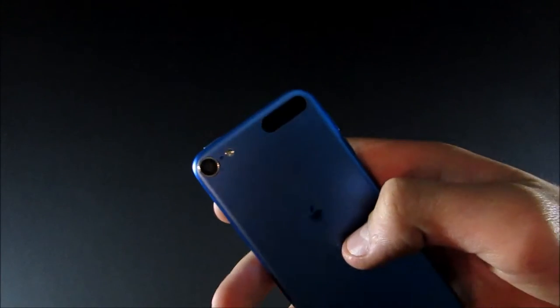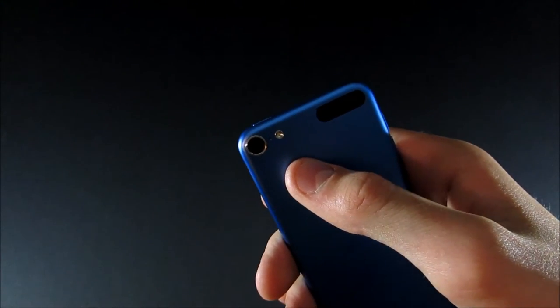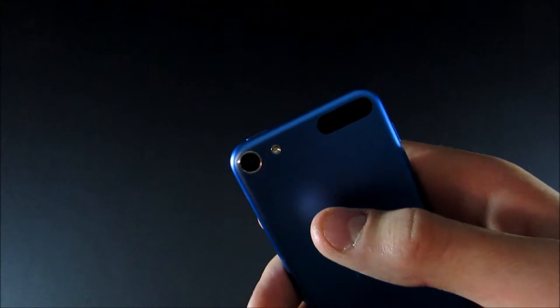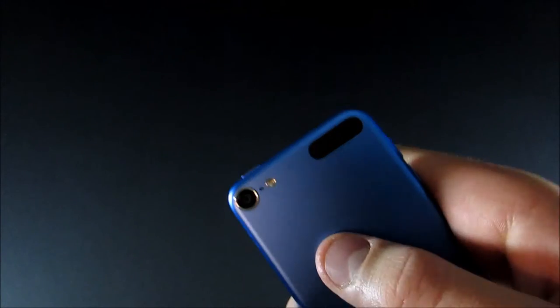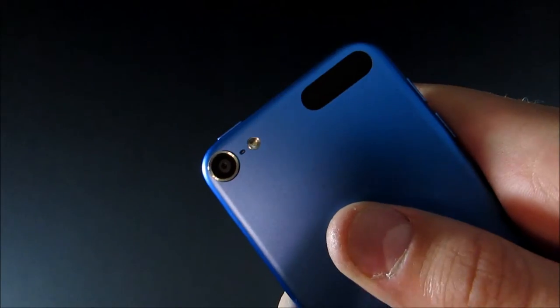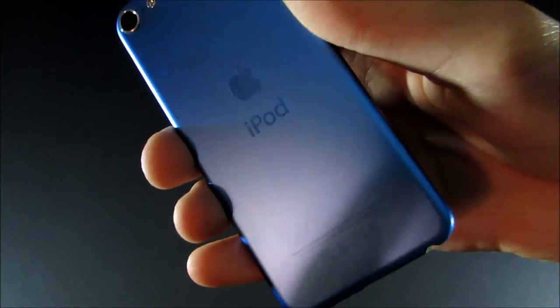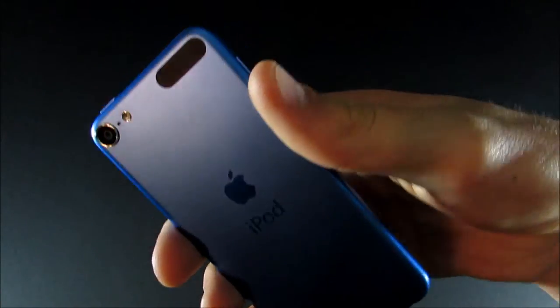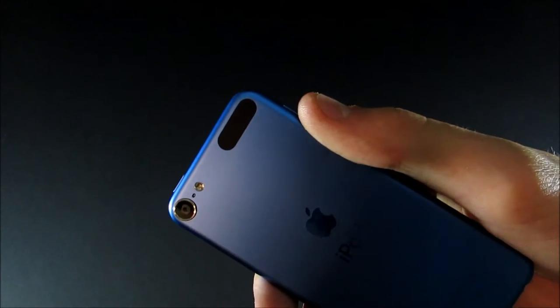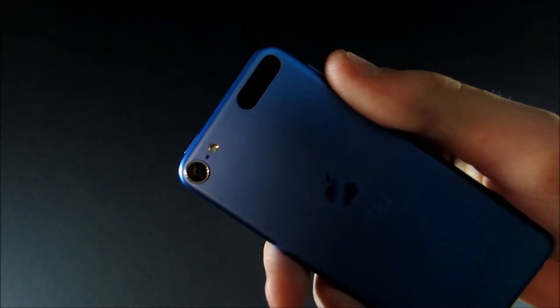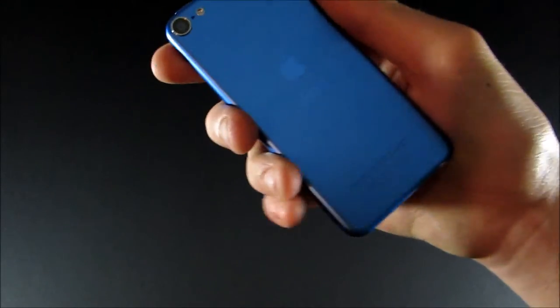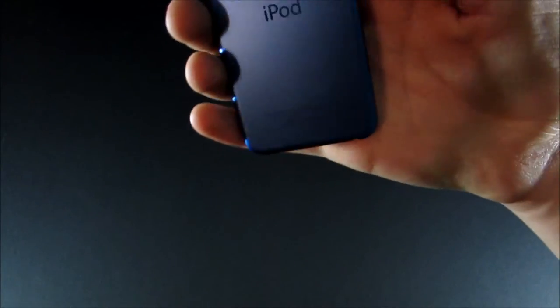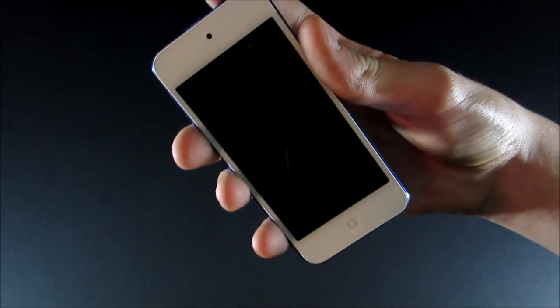On the back, you have your 8 megapixel iSight camera. It can record 1080p video. And you also have a microphone and LED flash next to that. And then you have just your iPod logo. Up here is a plastic window, which allows Wi-Fi and Bluetooth to pass through the aluminum body. And then on the bottom, you have all of your regulatory information. Unfortunately, this time, there's no iPod loop that has been removed. So, yeah, I guess that can be a good or bad thing, depending on if you liked it or not.